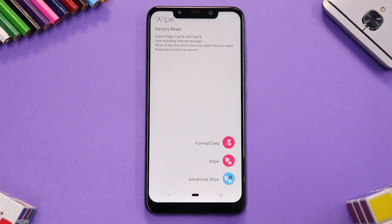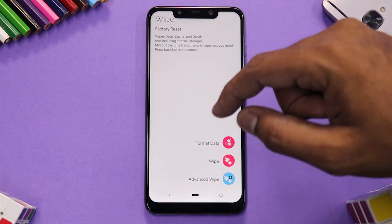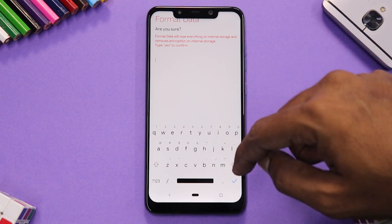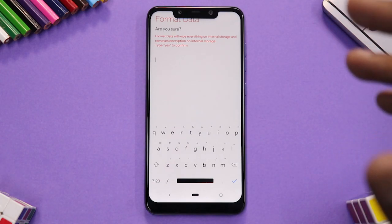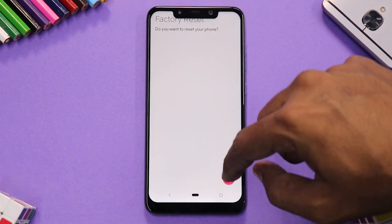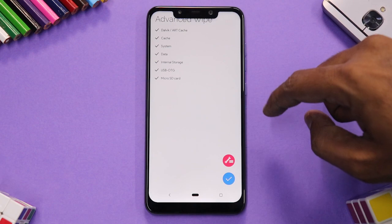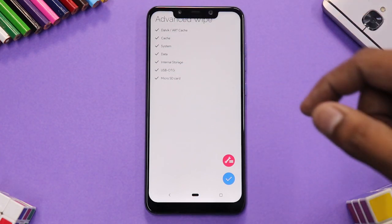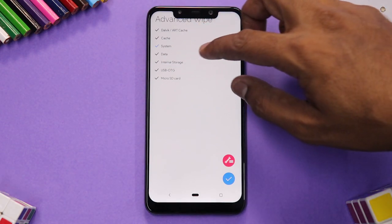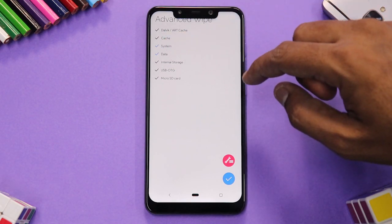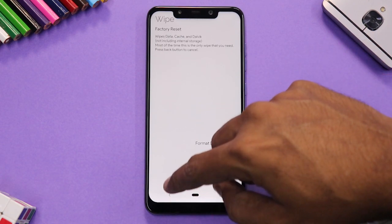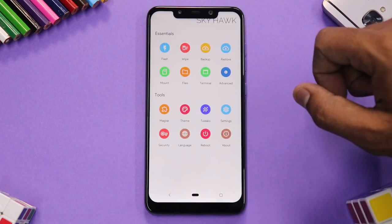Next is the Wipe menu, which has three options: Format Data, Wipe, and Advanced Wipe. Format Data — type 'yes' and confirm, and everything including your internal storage will be wiped. The basic Wipe option wipes standard partitions. In Advanced Wipe, you select partitions individually — when a partition turns blue it means it's selected — then confirm to wipe the selected partitions.